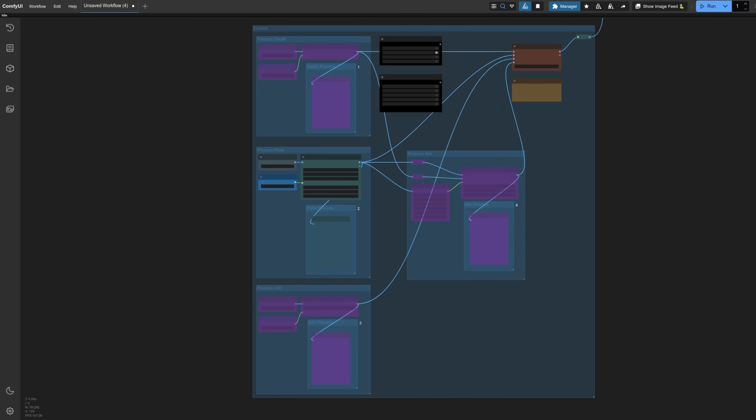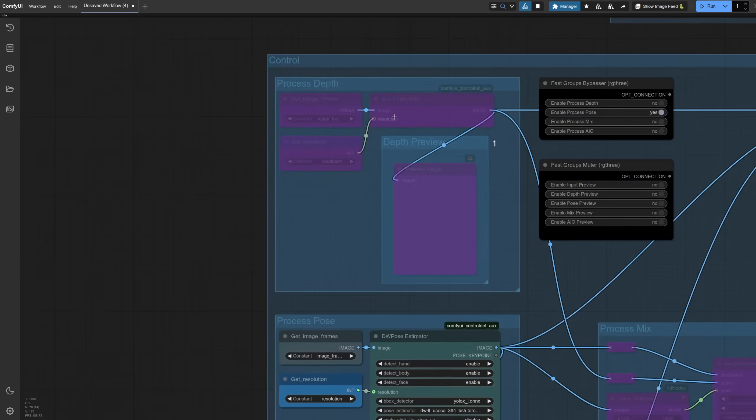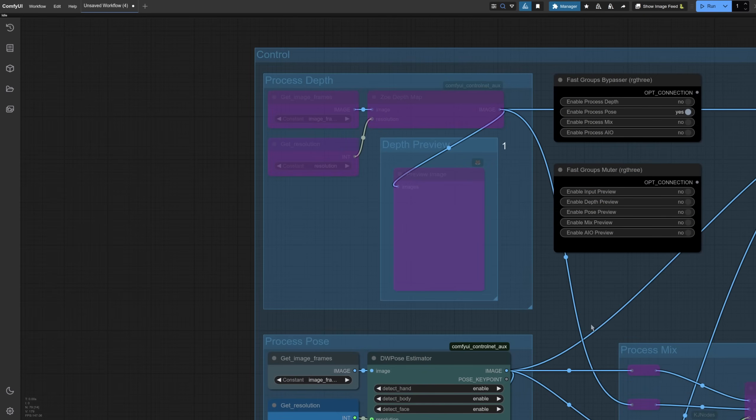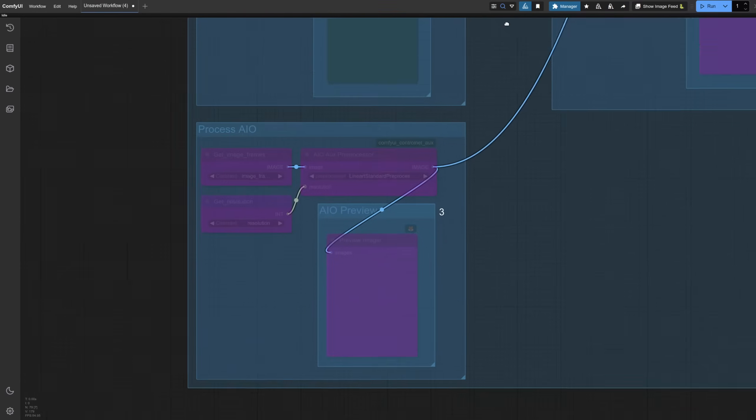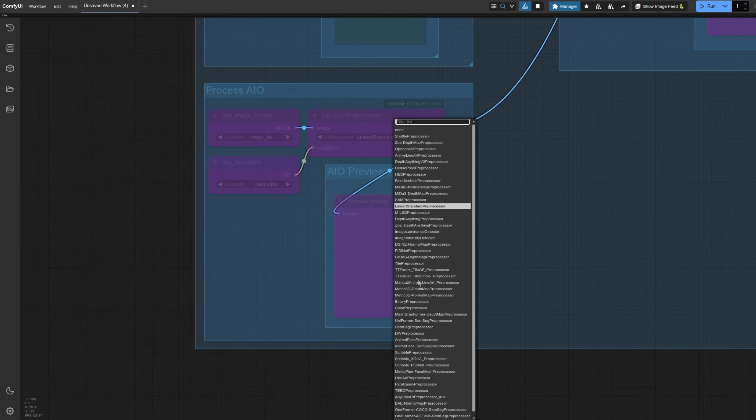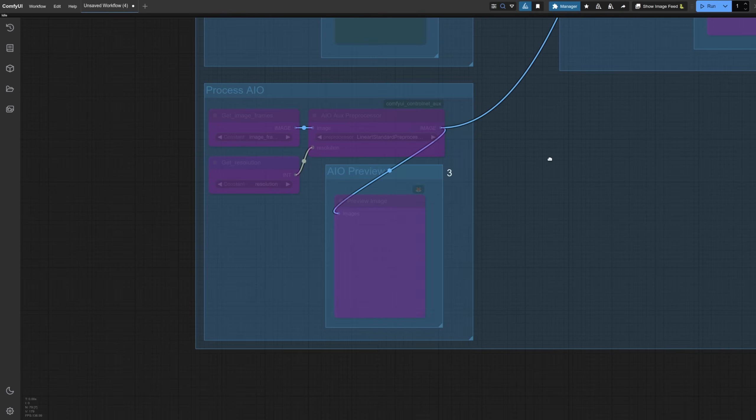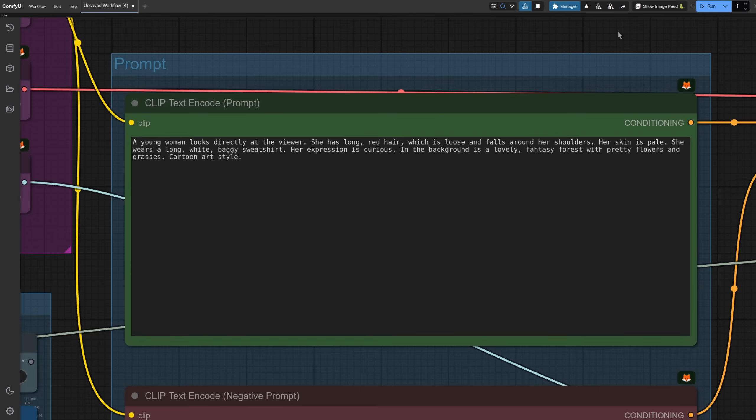There are lots of options for processing those video frames into a control video and I've put a few down here. So we start off here with depth, then I've got a pose processor and also an auxiliary processor there as well just because that has a nice big list of things so it's great for testing stuff out. Keeping it simple to start with though, I'm just using the pose of the person in the video. In the prompt you can put whatever you like and the character you describe will follow the pose provided by your control video.